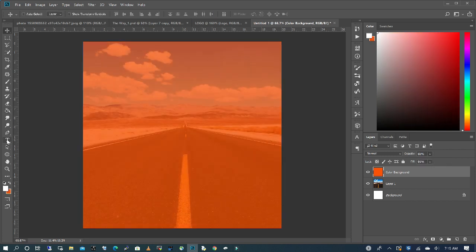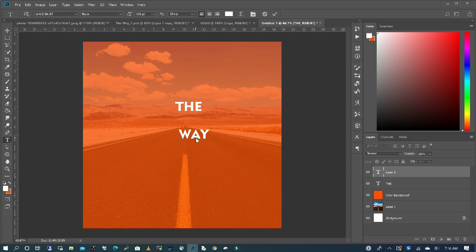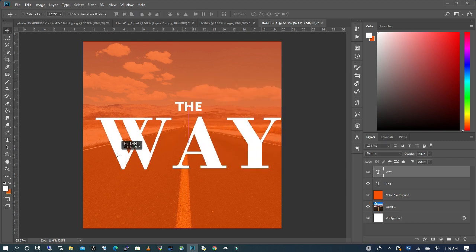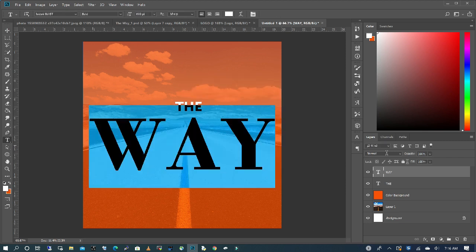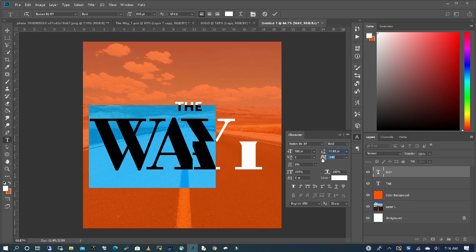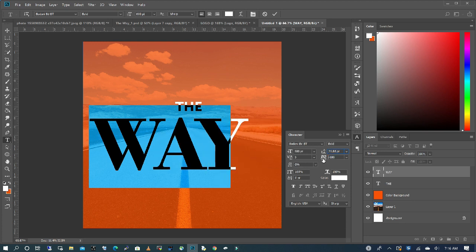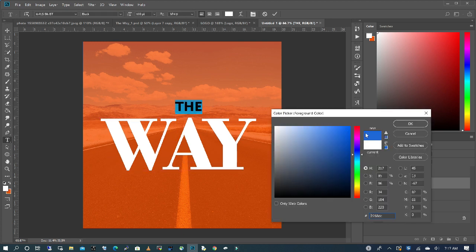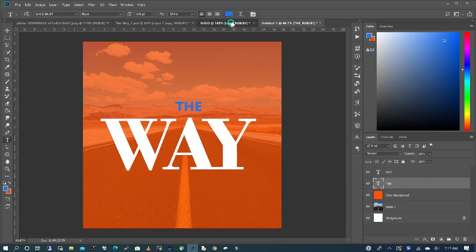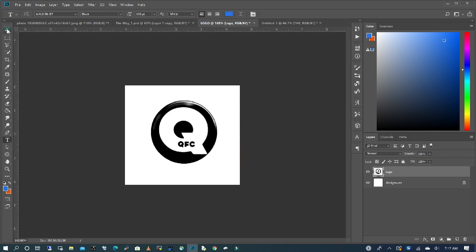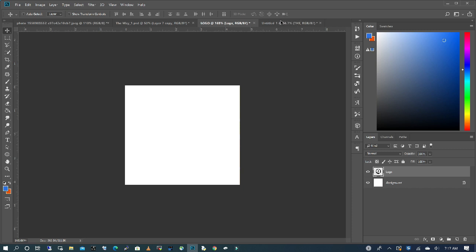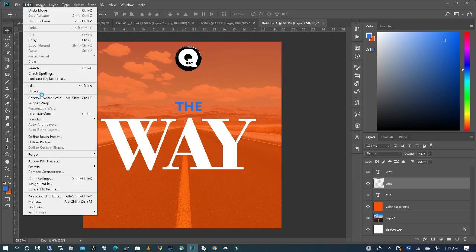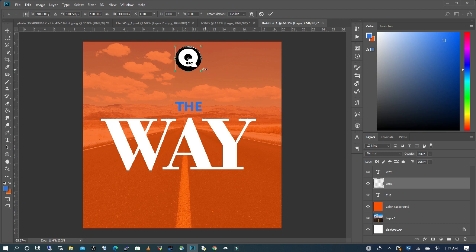I'm going to type in my theme text using the text tool. I'll go to Character and reduce the distance between my text. Then I'm going to bring in my logo — I've already cropped it out — and scale it down just a little.